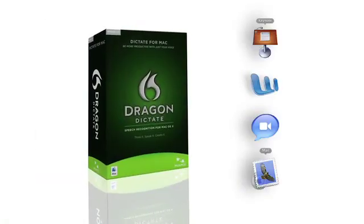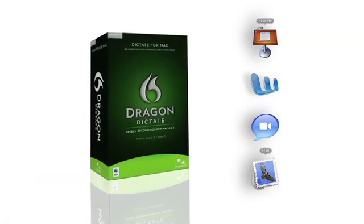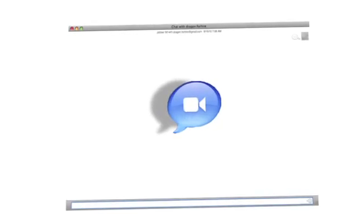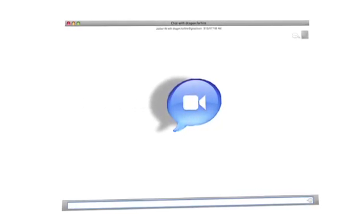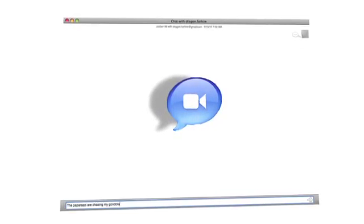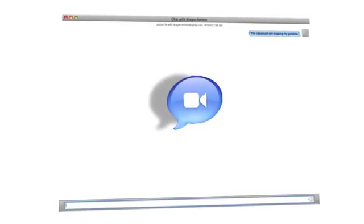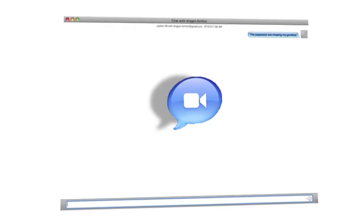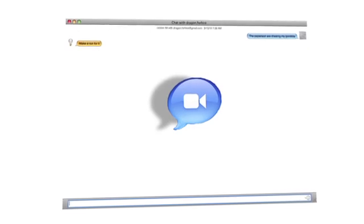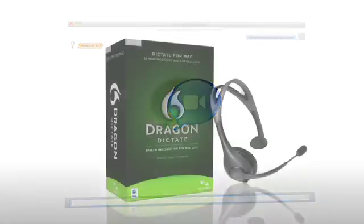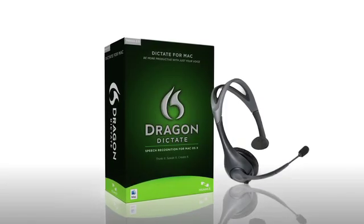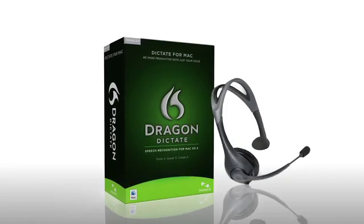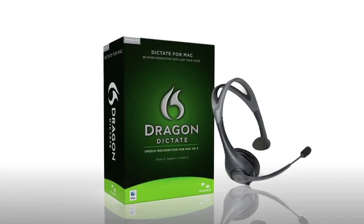Dragon Dictate for Mac shows you a list of available commands for the active application. The paparazzi are chasing my gondola. Send message. Dragon Dictate for Mac comes with everything you need to get started, including a high-quality headset microphone. You just supply the voice.